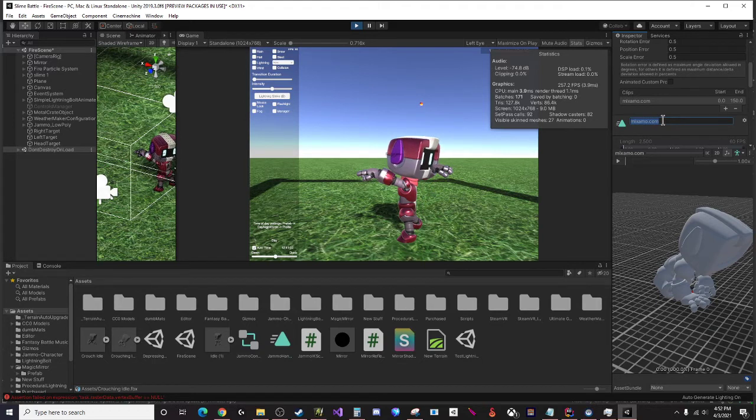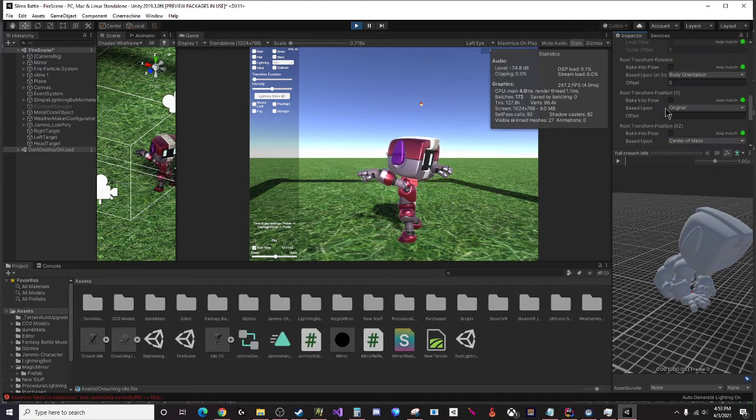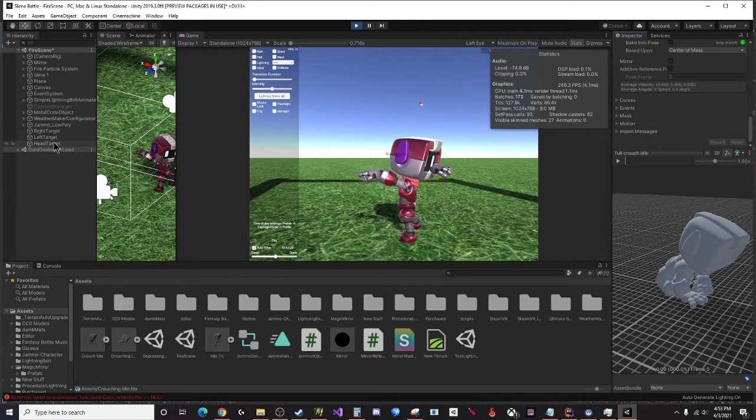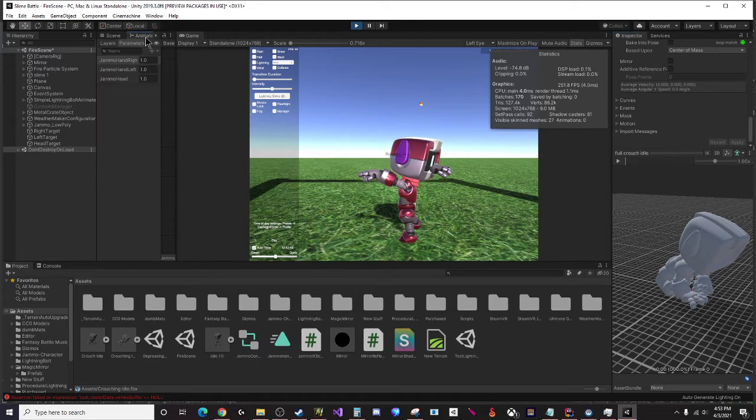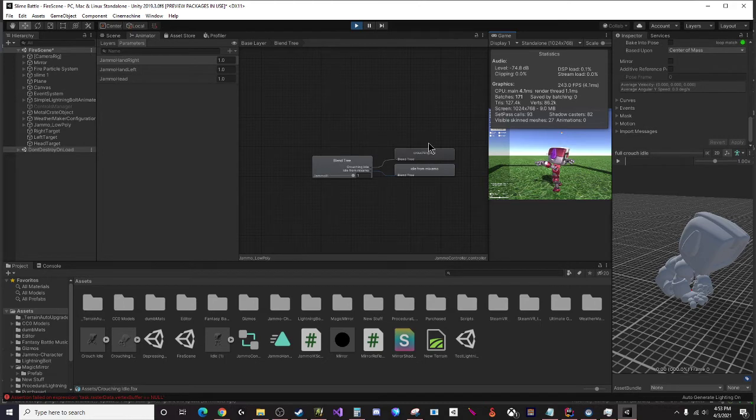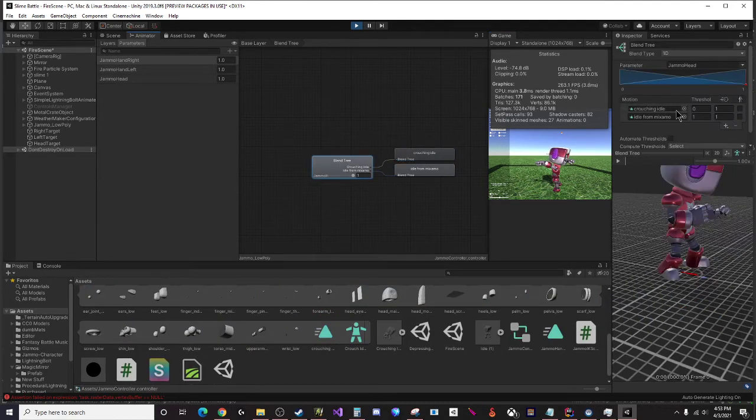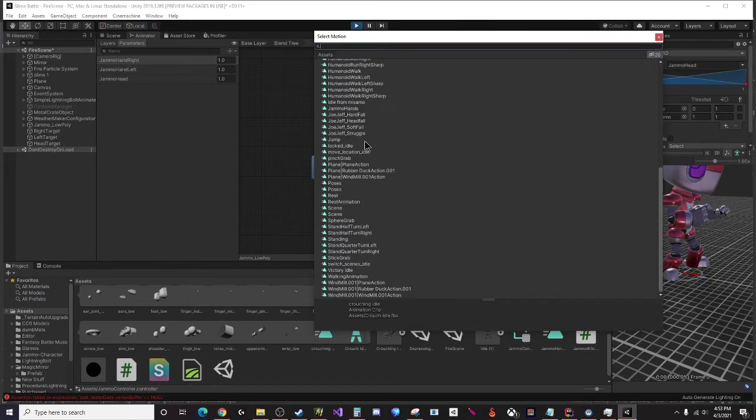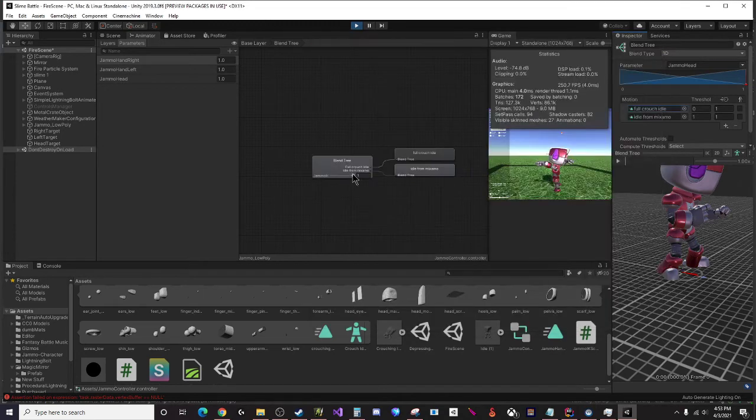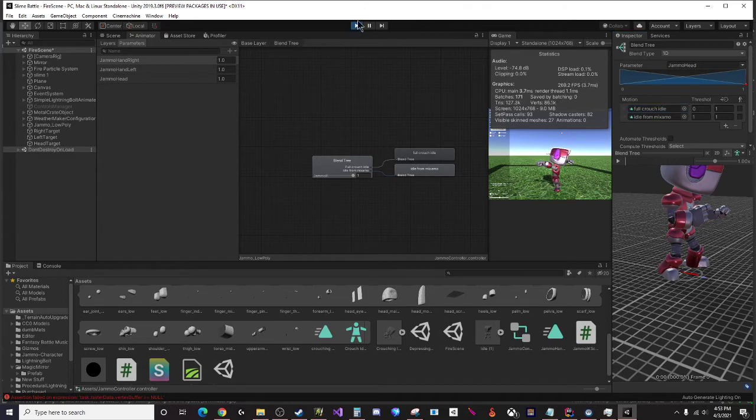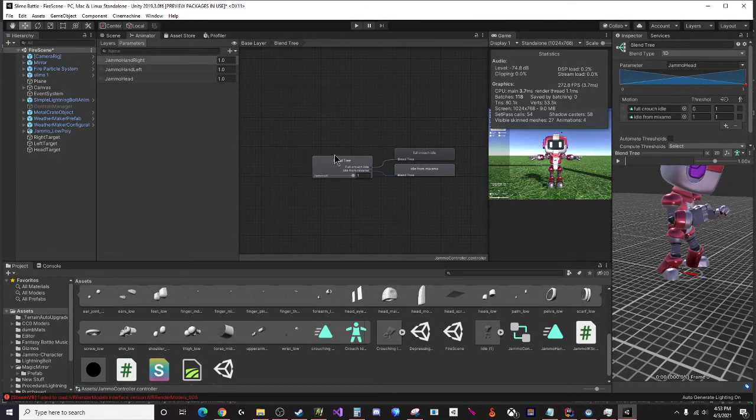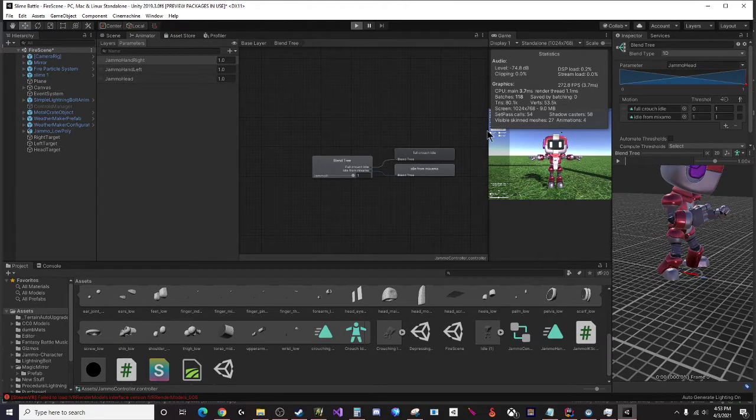What I want to do now is go to the animation menu and change the name of this to call this full crouch idle and then just click apply. Now what I can do on my animator component is I can make a blend tree and assign particular animations to that blend tree. I'm going to make this the full crouch idle if I can find it.